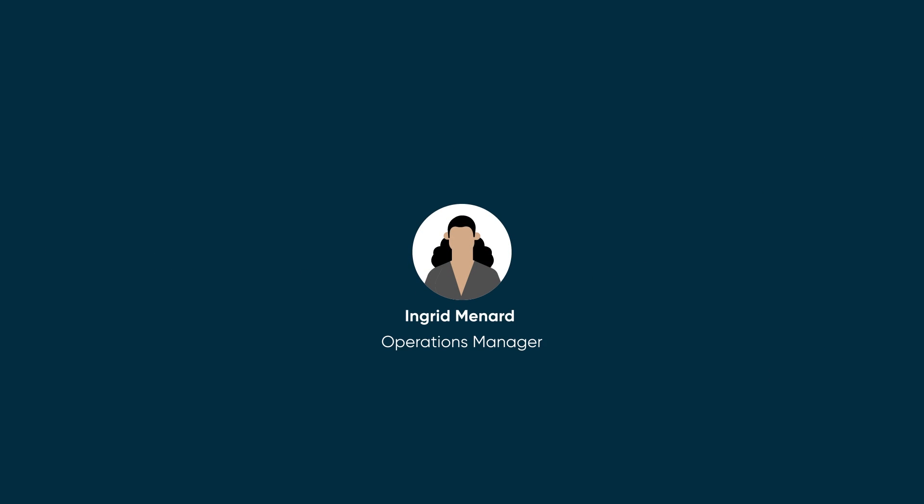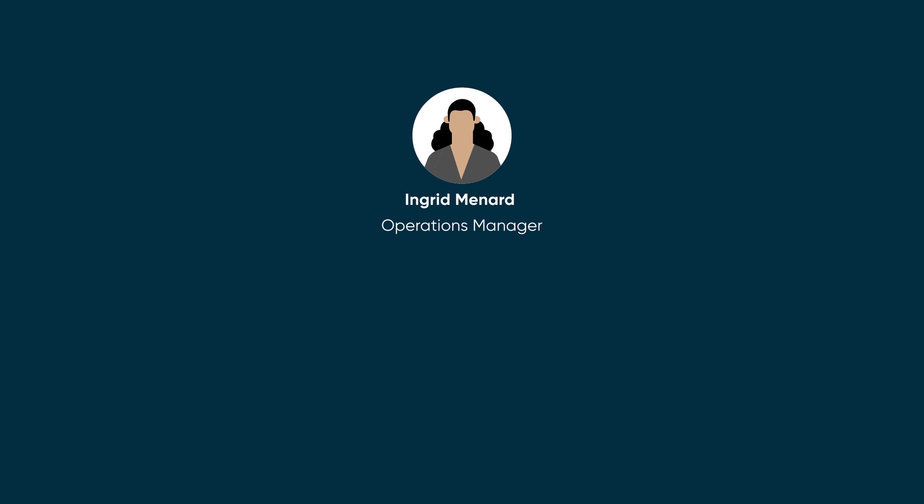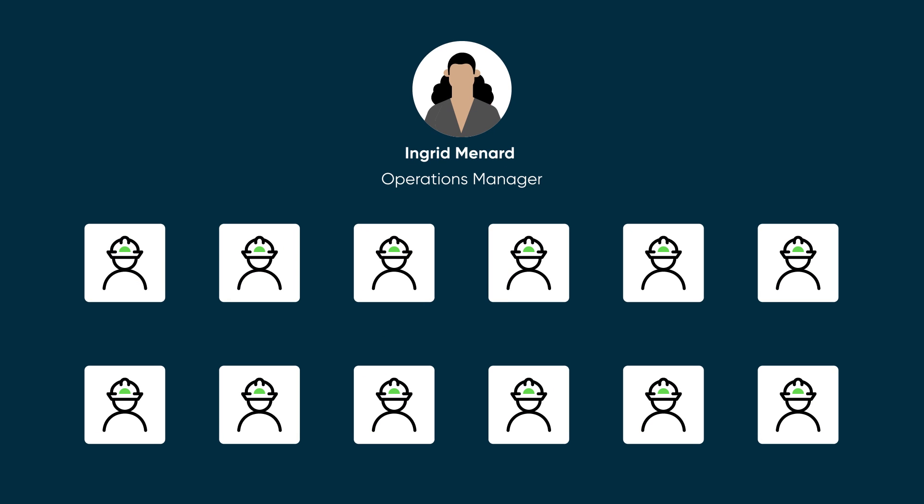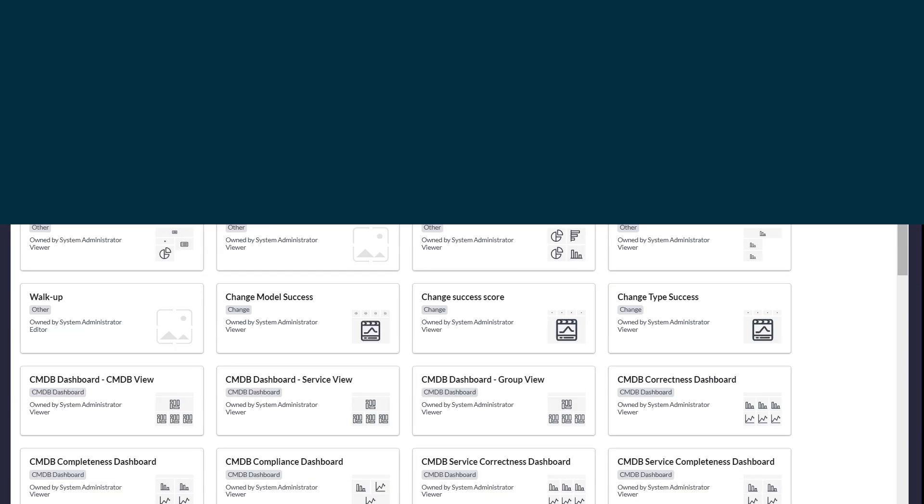Ingrid Minard is the manager of operations for a large organization. She has 12 teams reporting to her, with each team having anywhere between 20 and 50 agents.